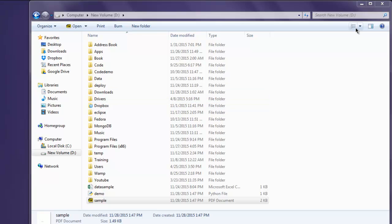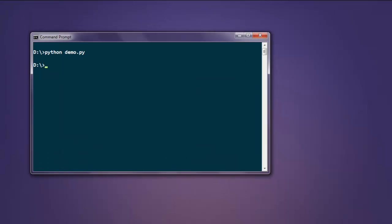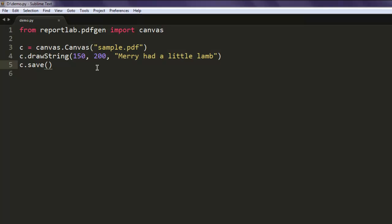You can also get some input from other files and then add that here and then get your content printed. So for example, if you're reading some text file and then you have to convert it into PDF, you can use ReportLab PDF generation as well.